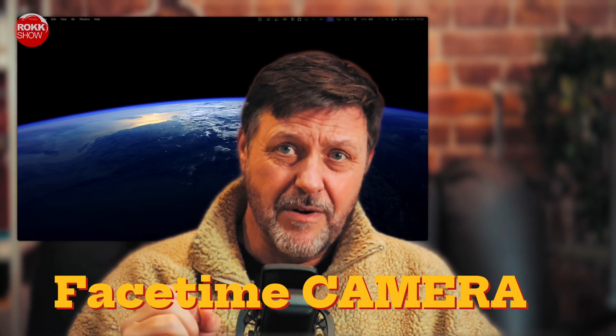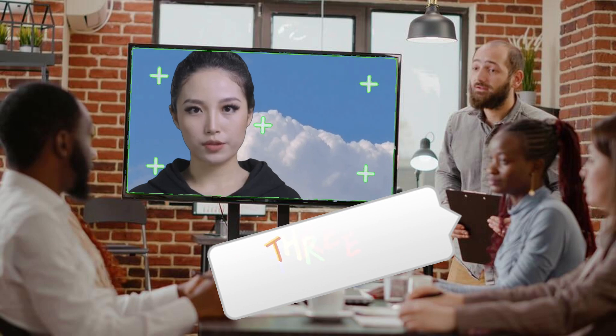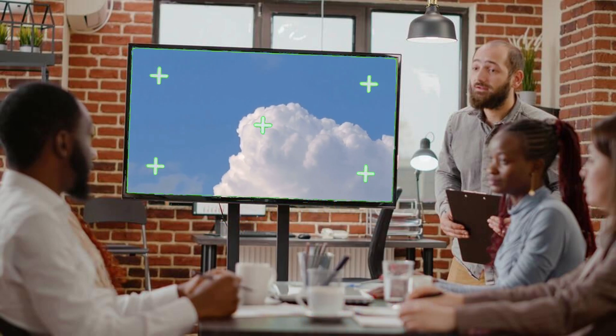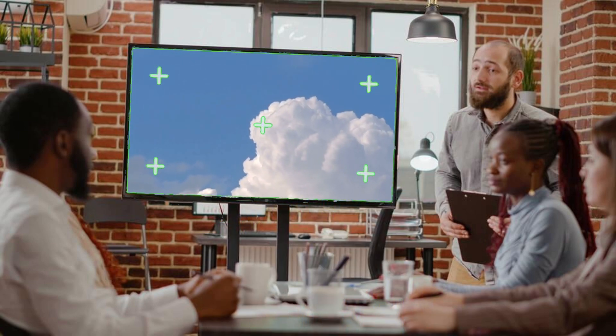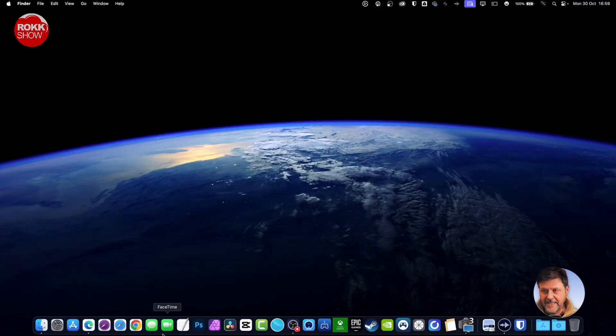But one of the things that I couldn't find out was how to change from the default FaceTime camera, which is rubbish, to an external camera. Three hours later, found out how to do it. It's taken me hours, hours.